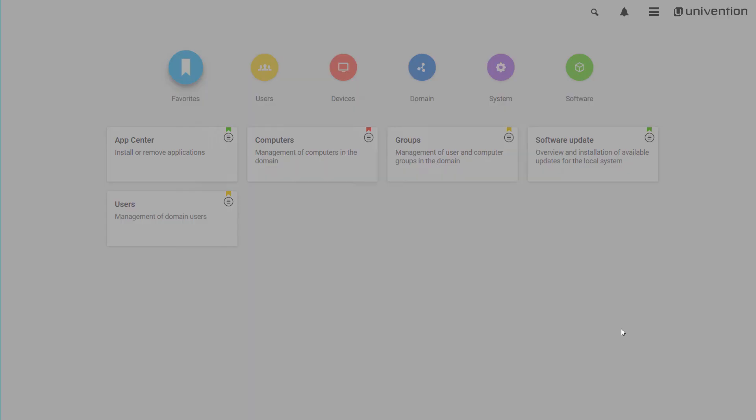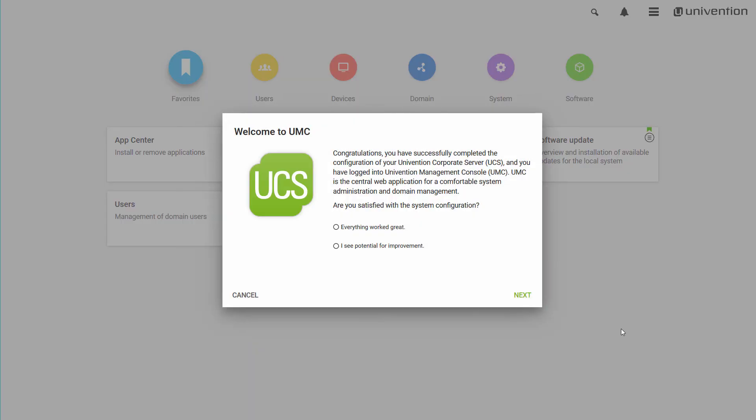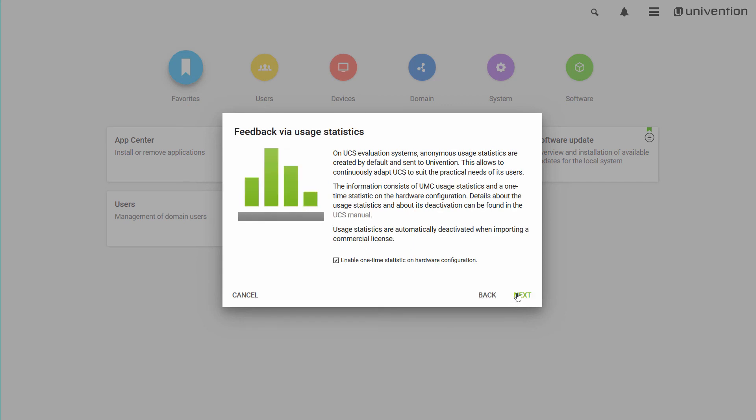When you first access the system, we'll ask you to provide us with some feedback. If you have any remarks on the installation process, we would appreciate if you share them with us.